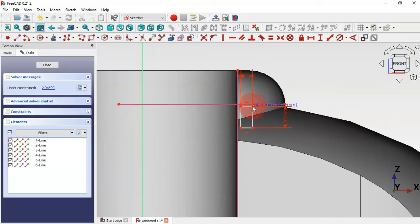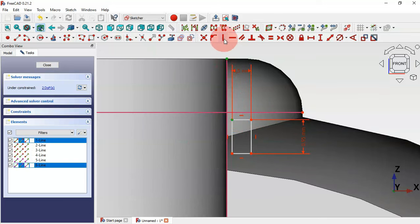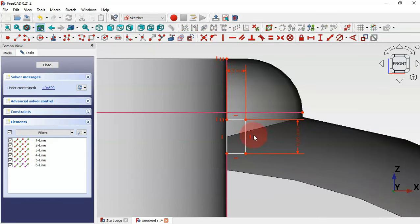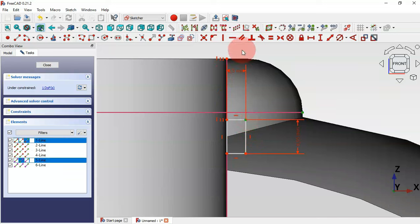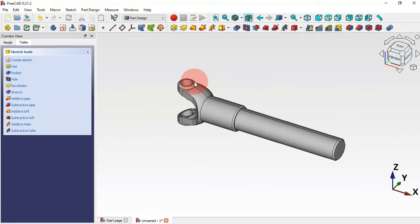Zoom in, select the external geometry tool, and extract this edge and this edge. Select this point and apply the coincident constraint. Do the same for the other point and set a horizontal constraint. Zoom out and press home.